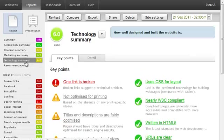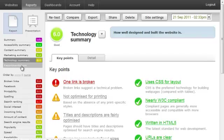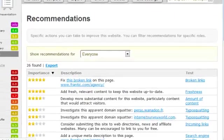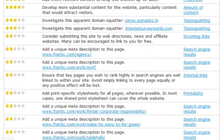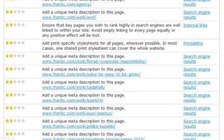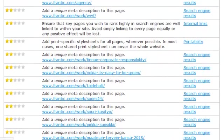The technology summary shows how well built the site is and any points that aren't so good. You can even click recommendations for a big long list of things you can do to improve your site, ordered by what we think would be most important.